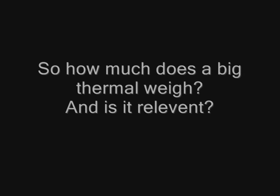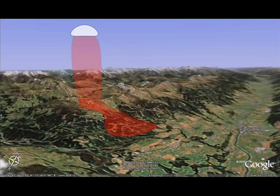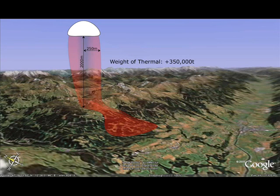To understand more about the forces involved, it's important to grasp how much a thermal weighs. On a good day in spring, thermals can easily reach 3,500 to 4,000 metres. This column of air has released some 2,000 metres below the cloud base, and could easily have a radius of around 250 metres. By some quick calculations, assuming the standard value of air as 1.2 grams per litre, we arrive at the colossal amount of just over 350,000 tonnes of air moving at around 5 to 7 metres a second.